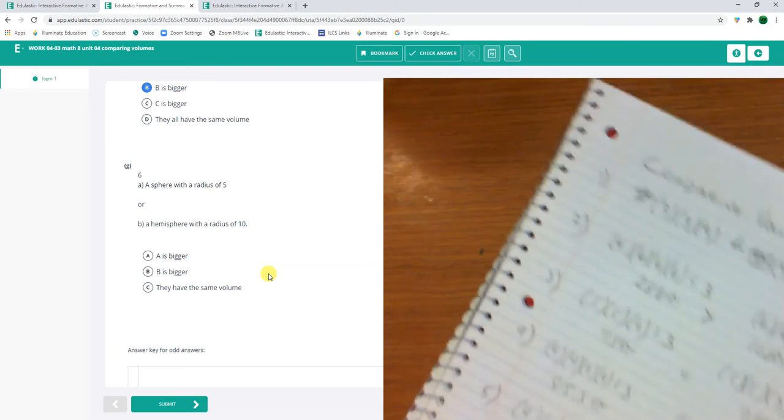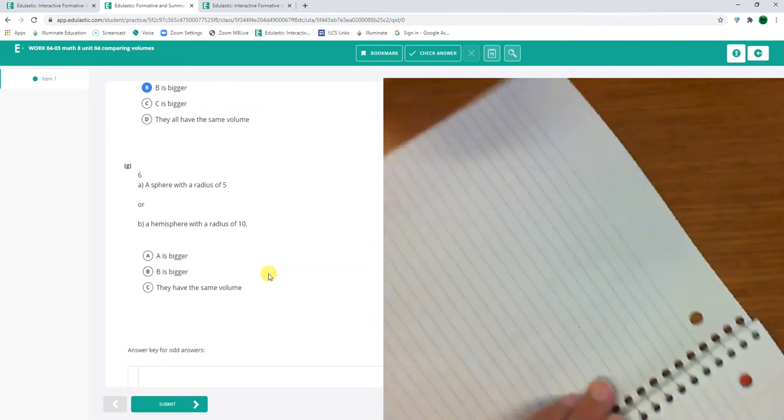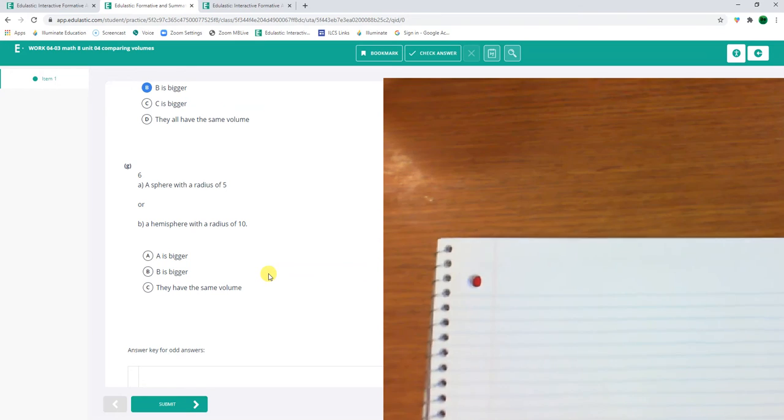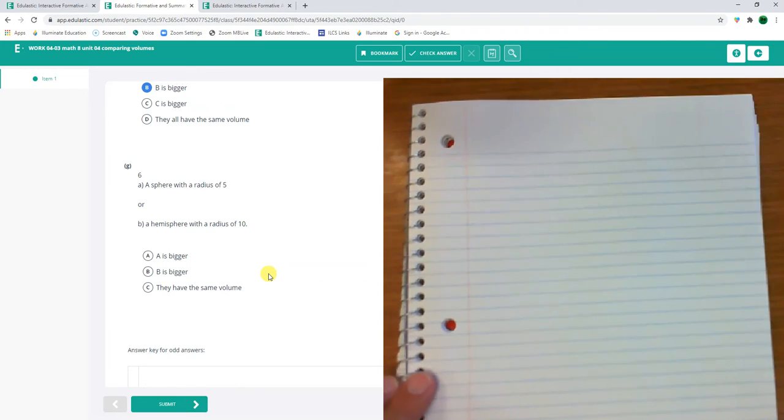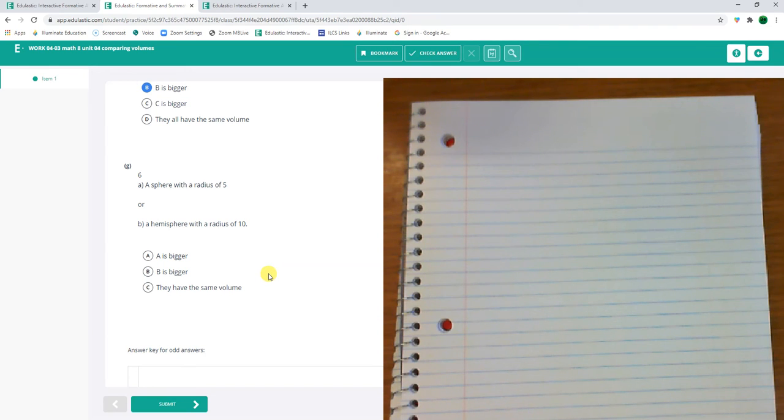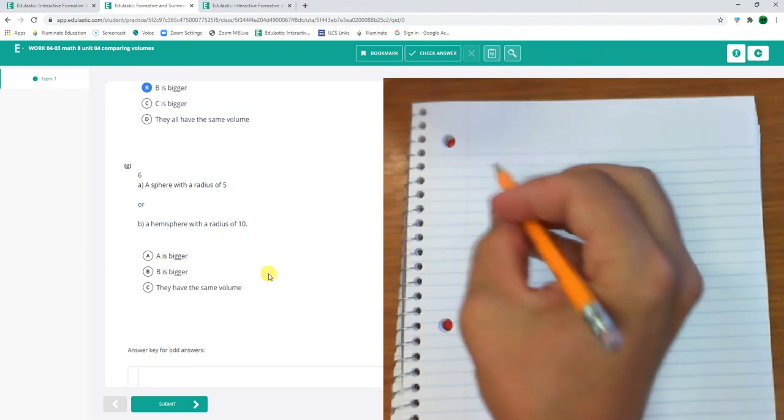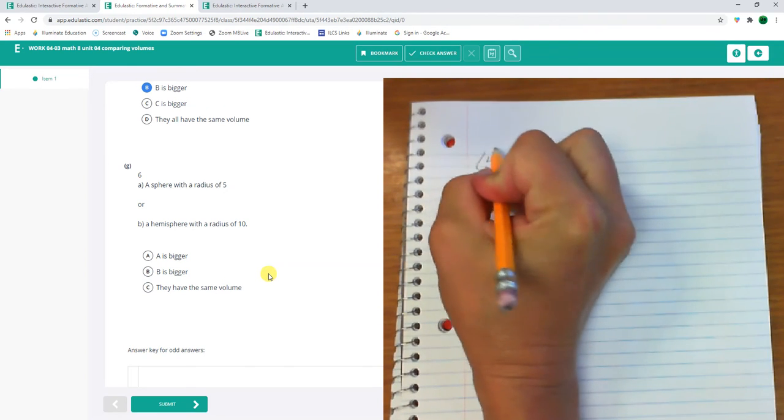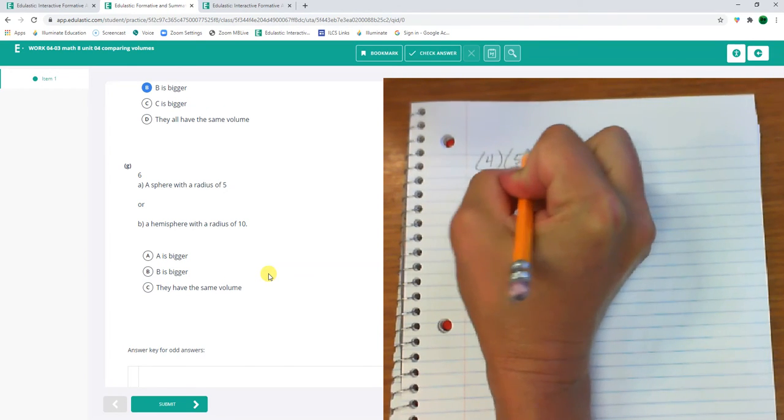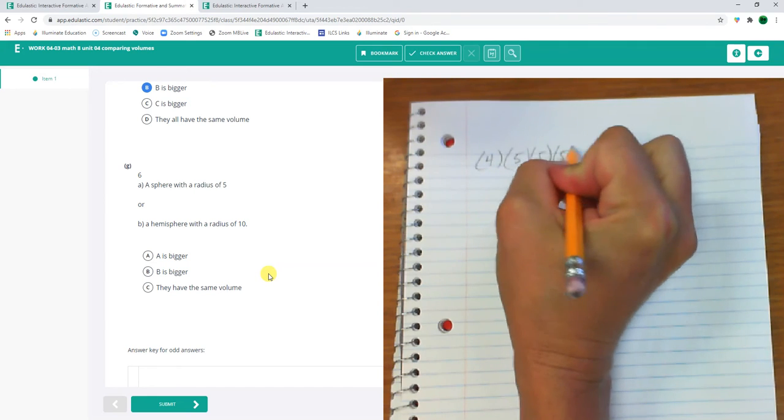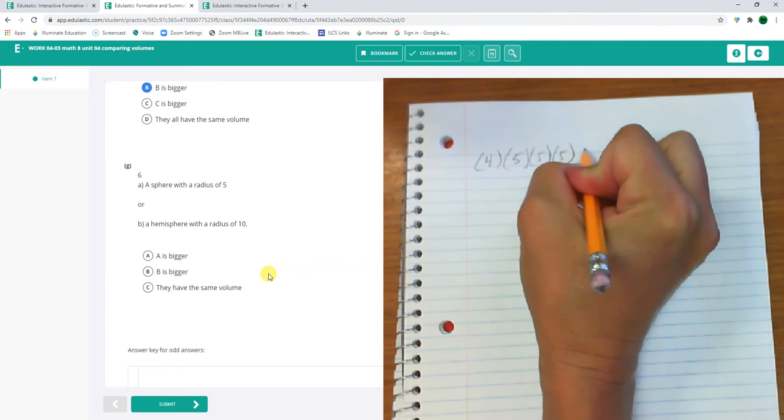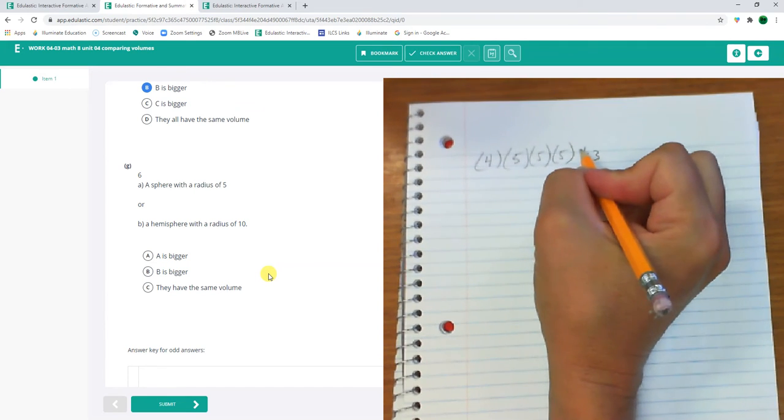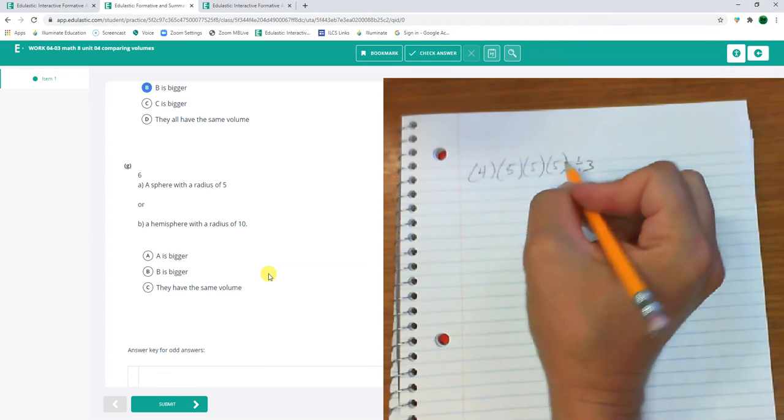Number 6. And this assignment's making up for the last one. The last one took me 20 minutes. This one I'm getting done faster. A sphere with a radius of 5. So a sphere with a radius of 5. 5, 5, 5, 5 divided by 3.